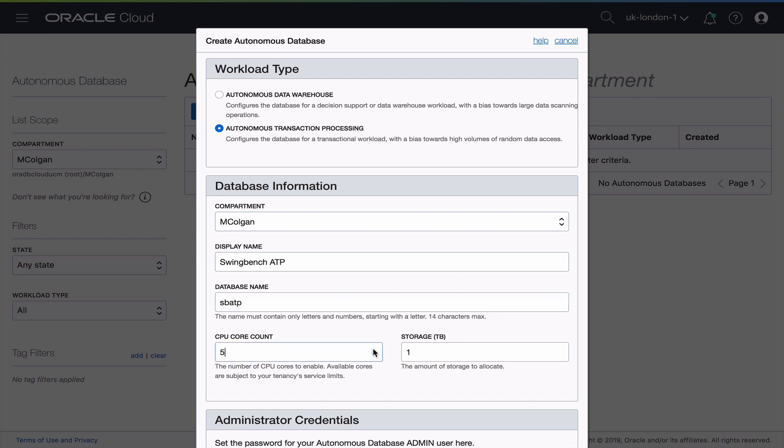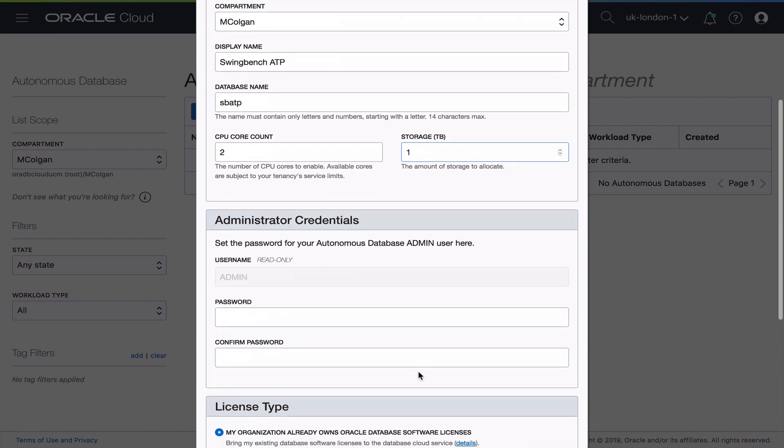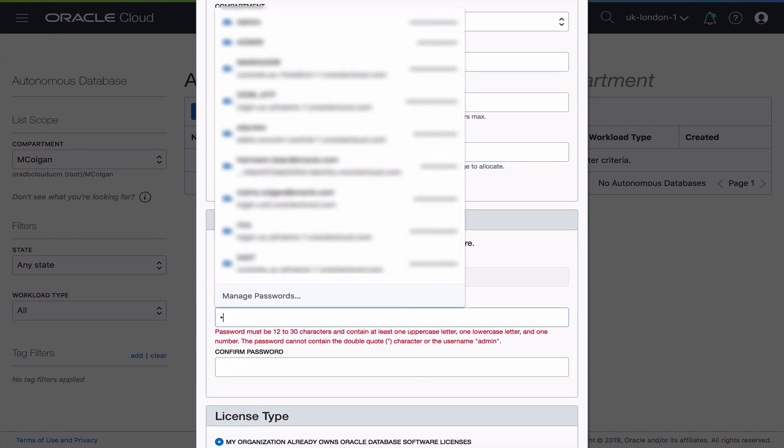Then I've got to select the CPU count. Now I can pick anywhere from 128 down to 1, so I'm going to go with 2. Same with the storage. I'm just going to go with a single terabyte minimum storage on this to begin with.